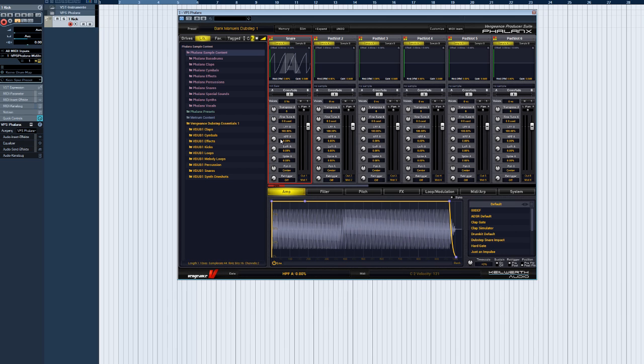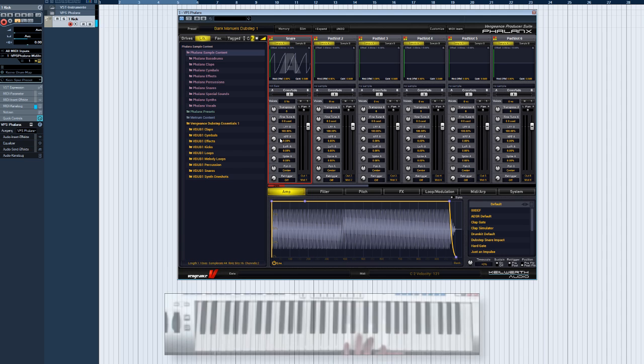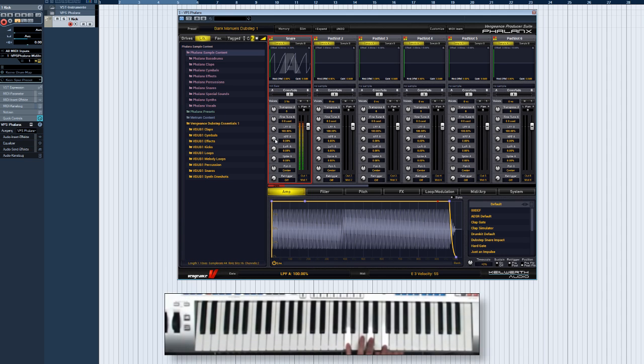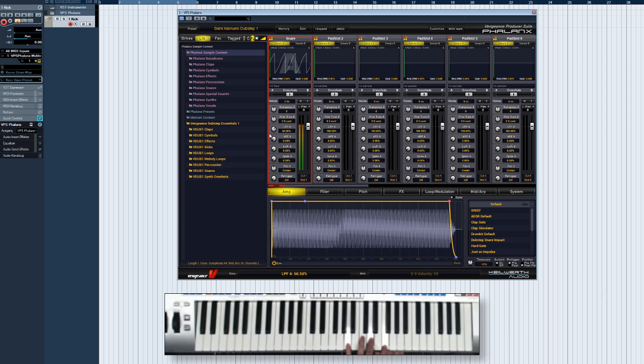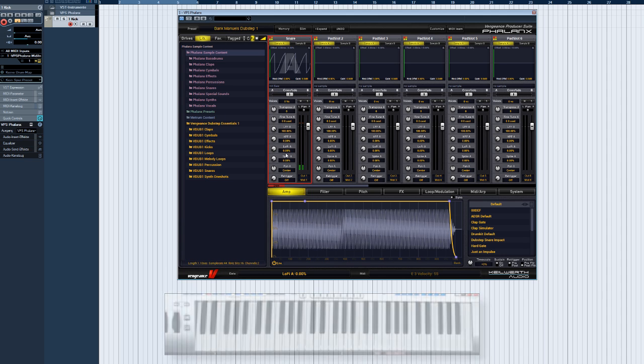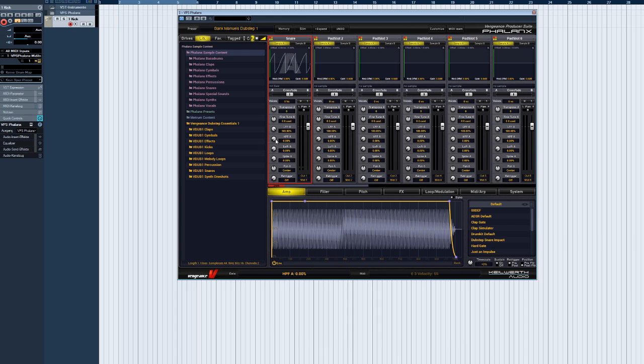LPFA is a low pass filter for reducing high frequencies. And HPFA is a high pass filter for reducing low frequencies.